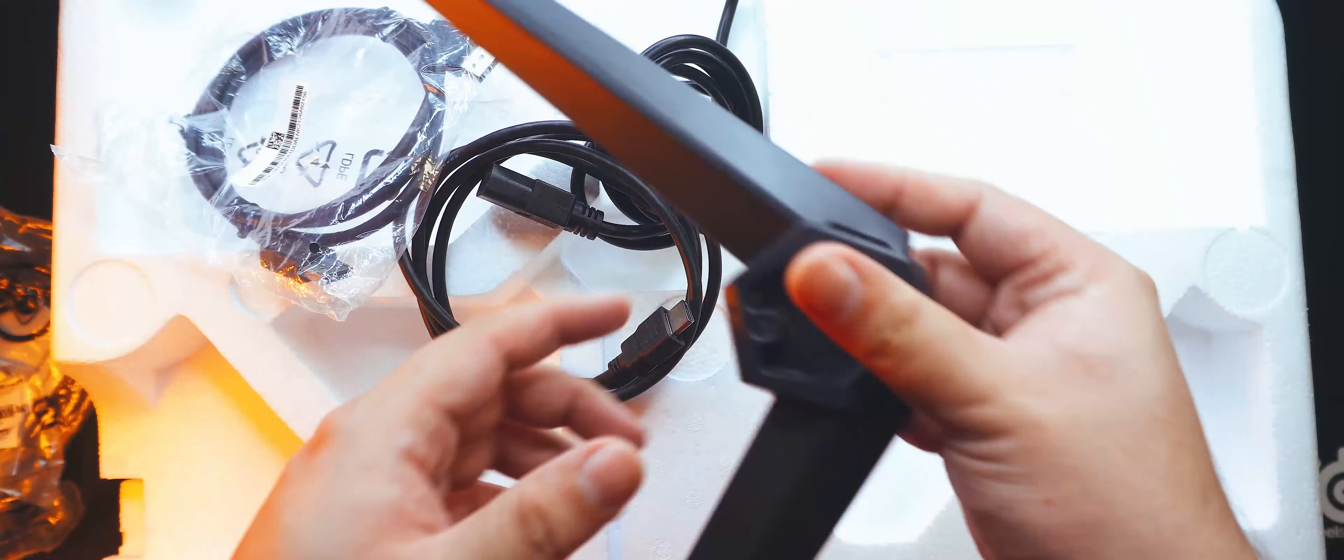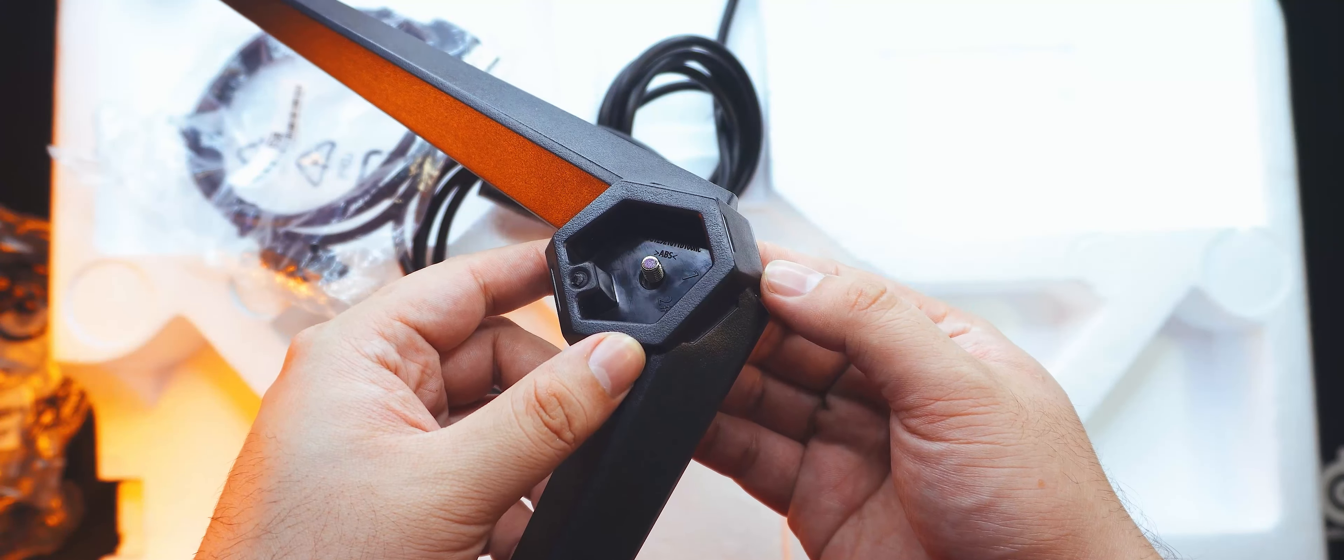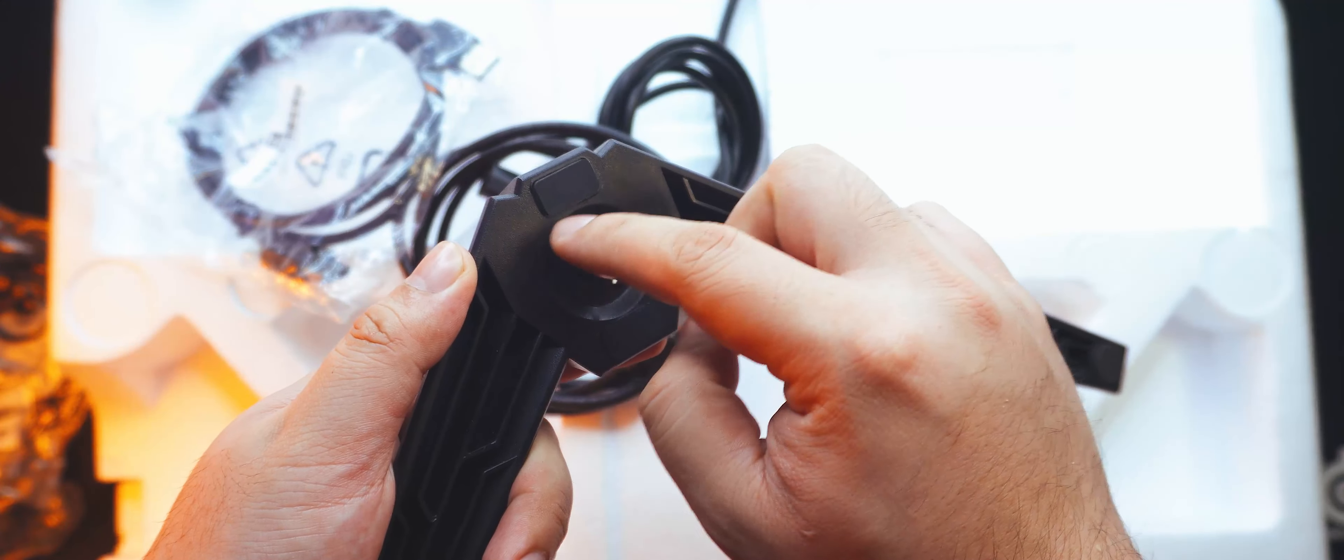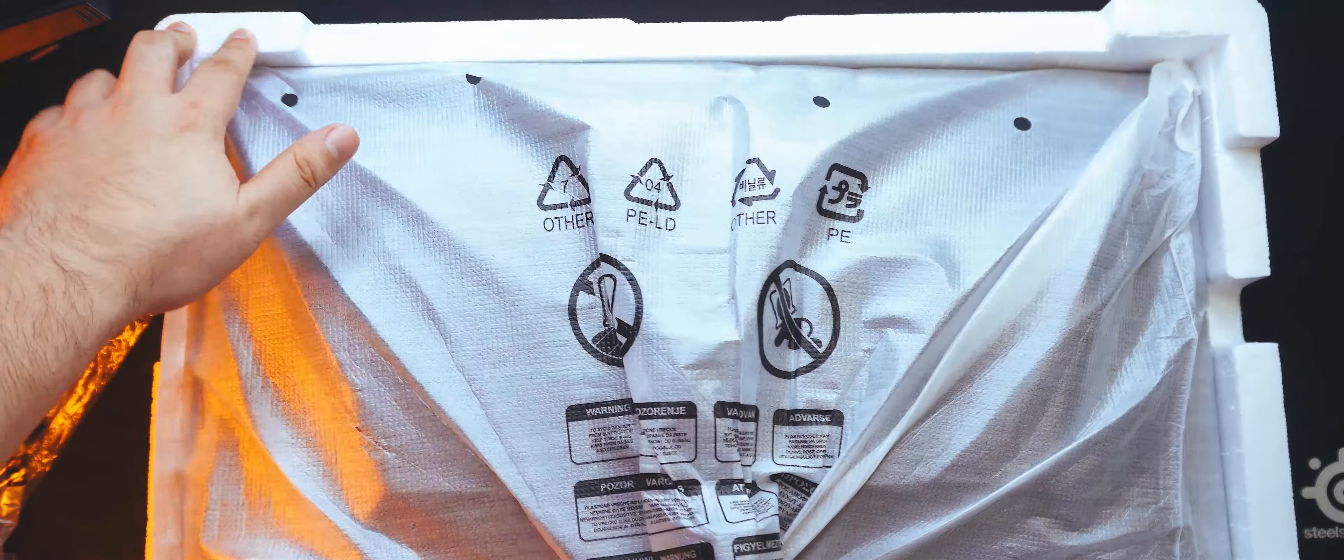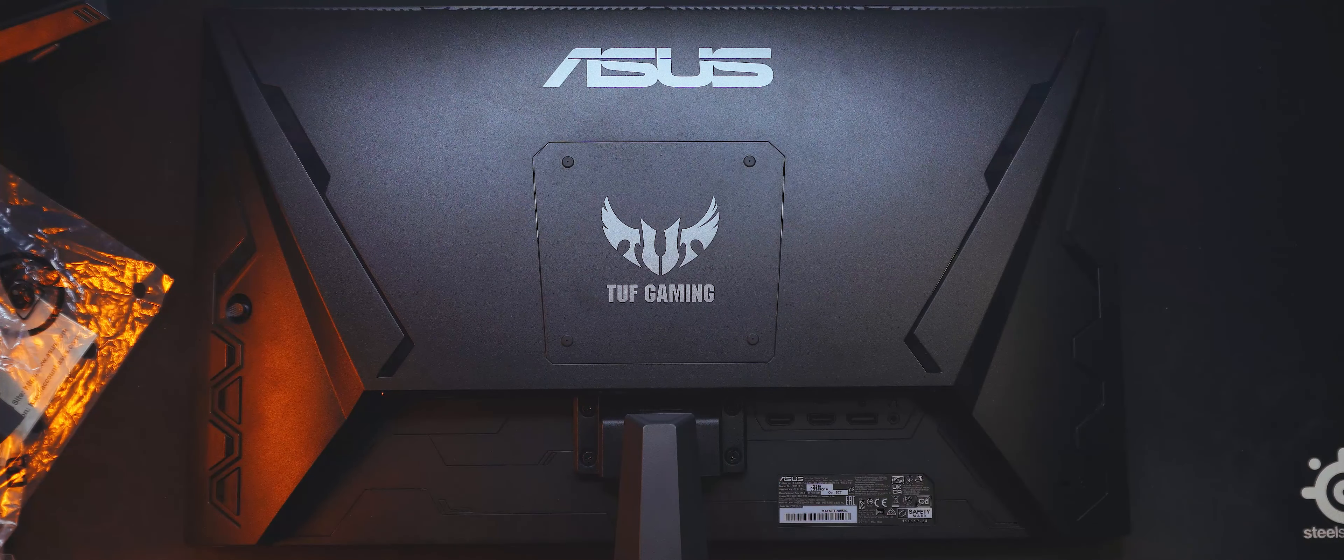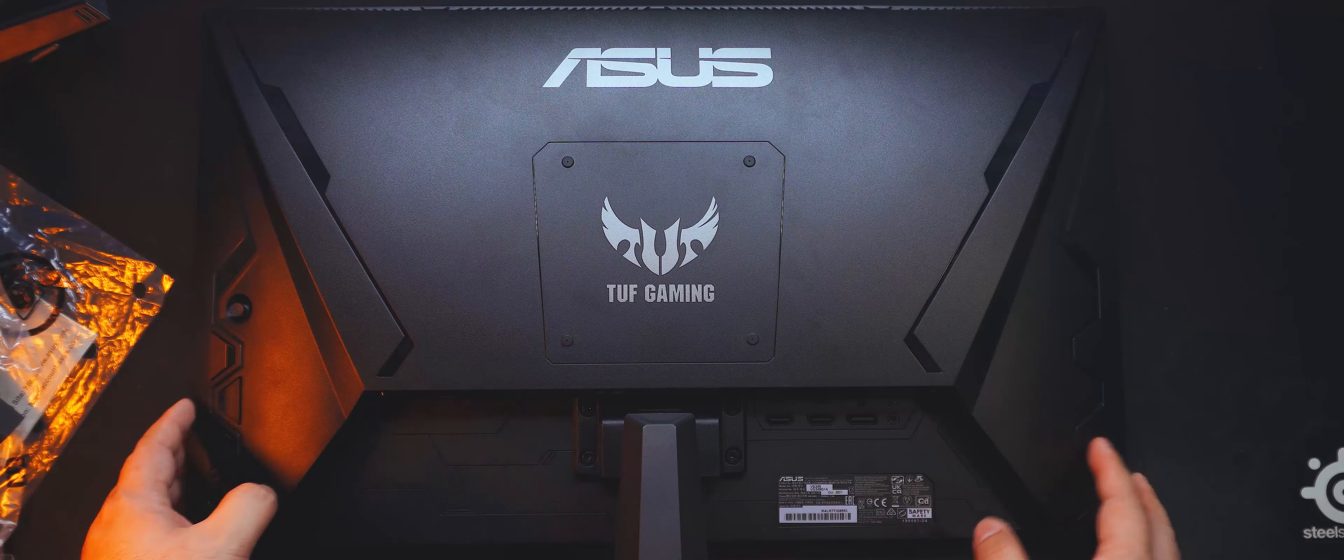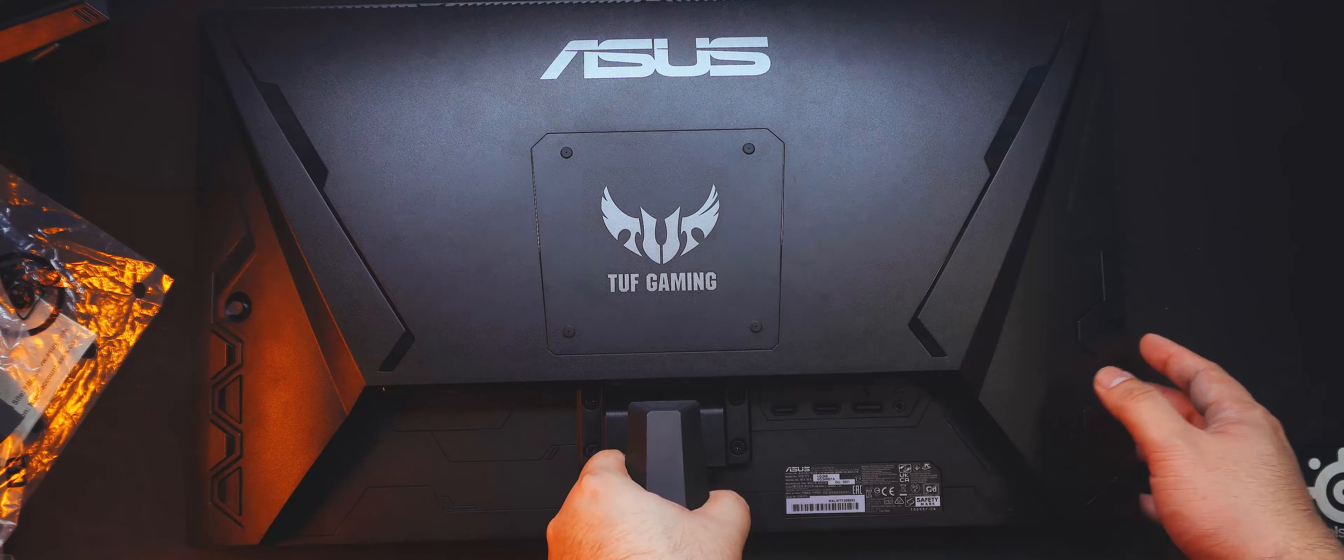Do note that the feet screw into the stem via a captive tool-free screw, so you don't need to bust out the screwdriver if you want to use this straight out of the box. Upon removing the panel from the wax paper, we can see that it's entirely made of plastic. No metal here, since it's an entry-level monitor.